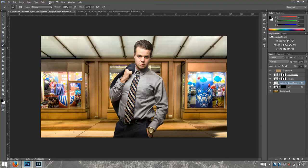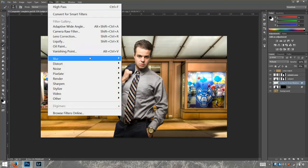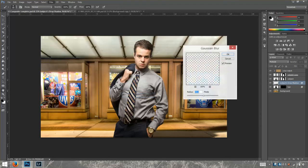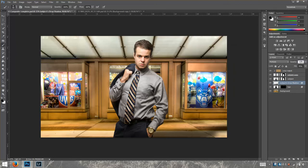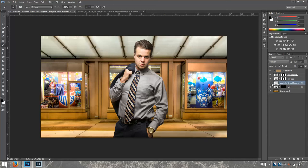Now I'm going to blur this a little bit more. I'm going to go to Filter, Blur, Gaussian Blur, and set it to about 45%. Then I'm going to go to Opacity and play around with it — about 62 looks good. We're going to see the before and after, and you can see there's our shadow.